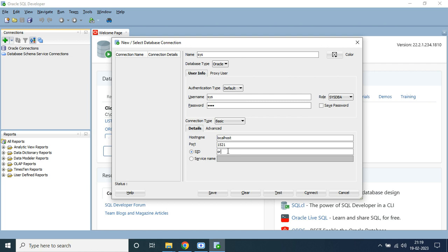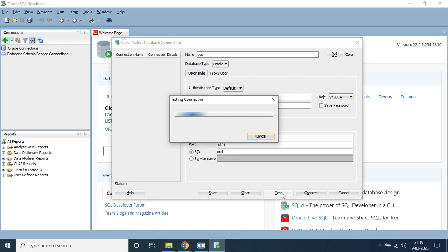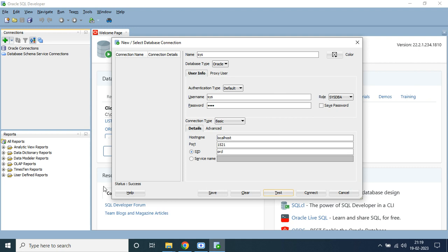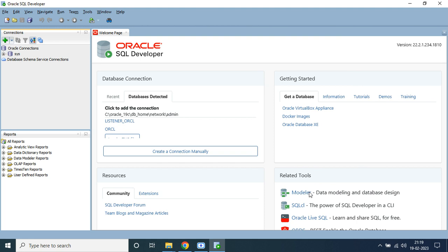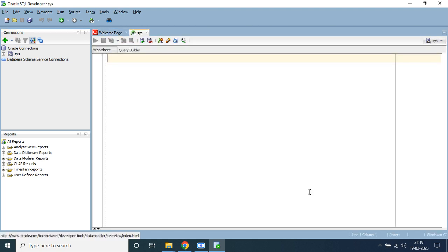The hostname will be 'localhost', port will be '1521', and the SID will be the SID you gave while setting up your database. By default this will be 'orcl' — in your case it will also be 'orcl'. Give the password you chose during setup. Click on Test — you can see it shows 'Success'. Now click on Connect and we have successfully connected our sys user using SQL Developer.